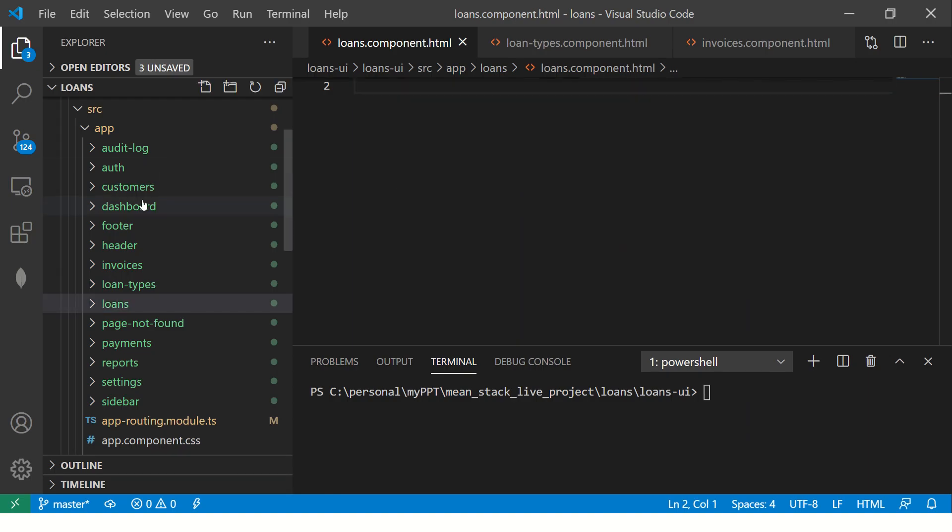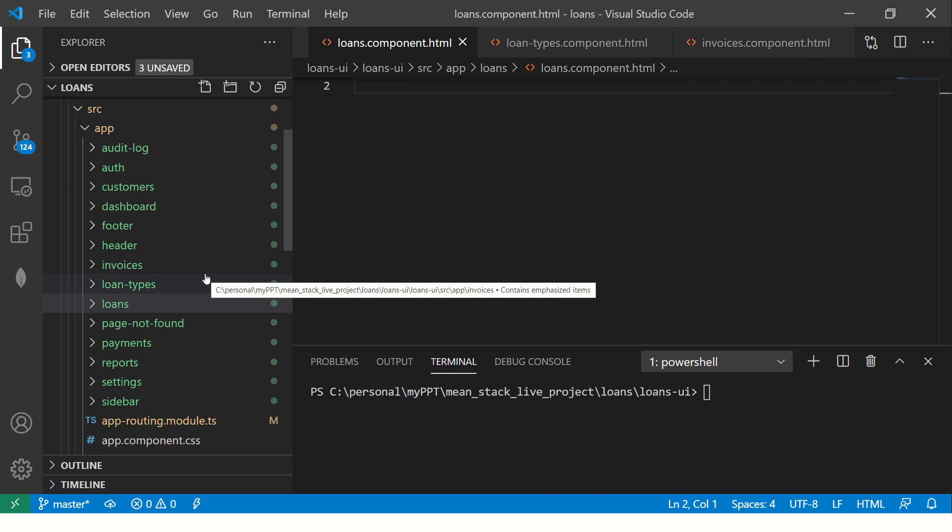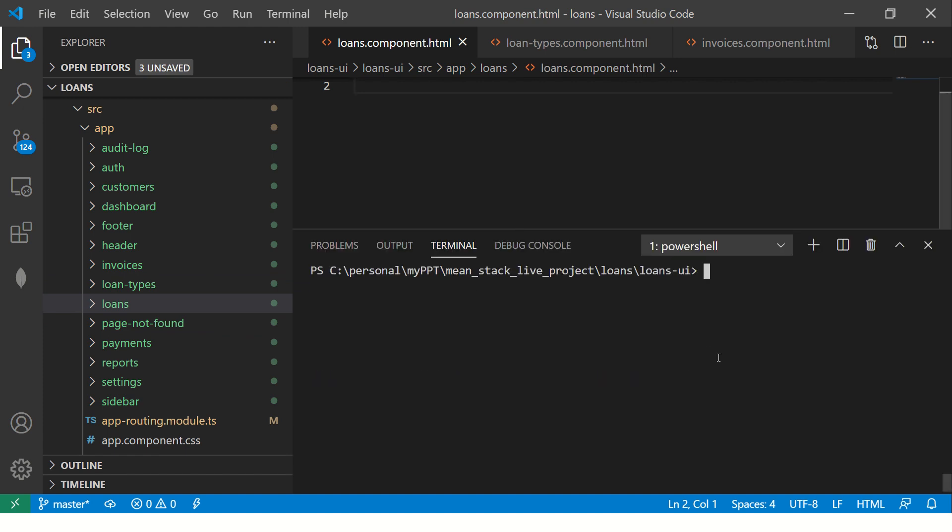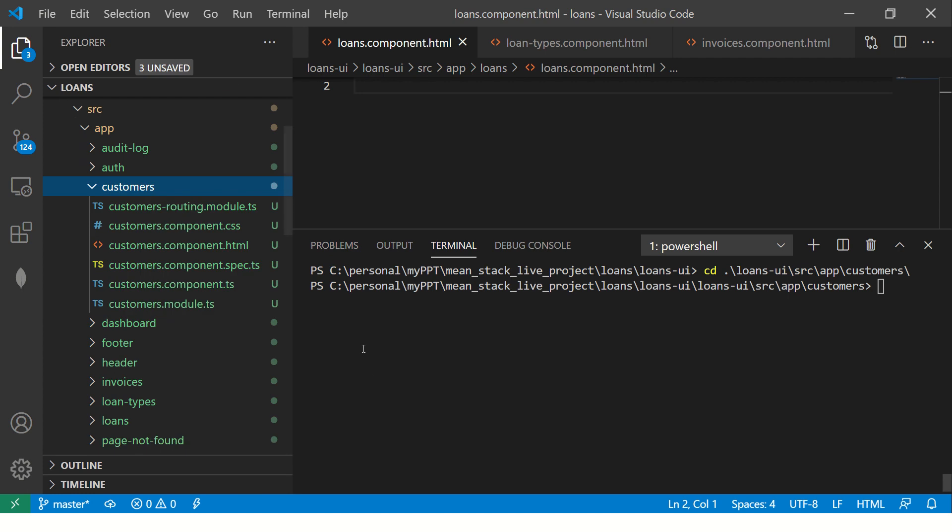This is what we created in the previous episodes. We created the lazy loading modules: customers, dashboard, invoices, payments, loans, et cetera. Today we will create some more components and make them more robust. So what I'm going to do first is go to loans UI application source app customers module. I am in the customers module here, and this is a lazy loading module. If you are not really sure how we did it, please refer to the previous episodes.